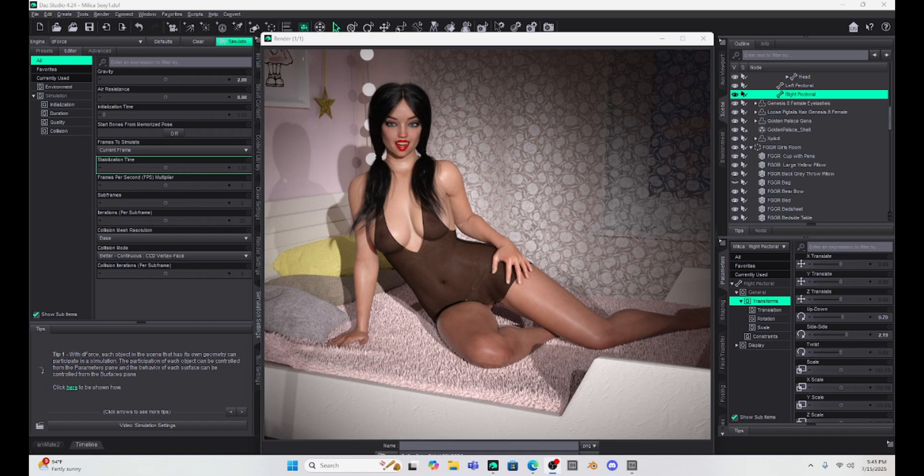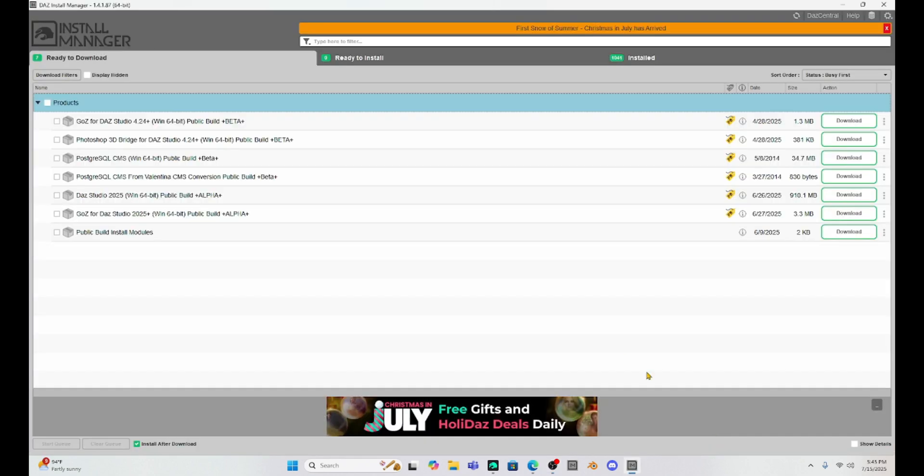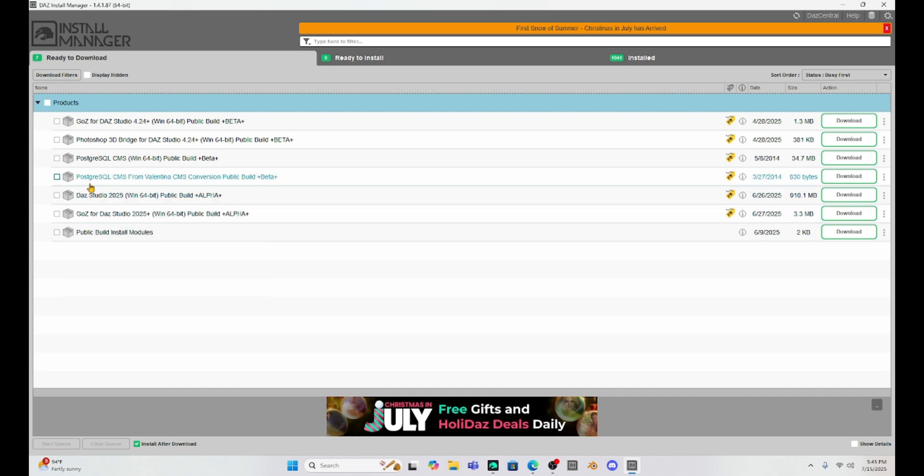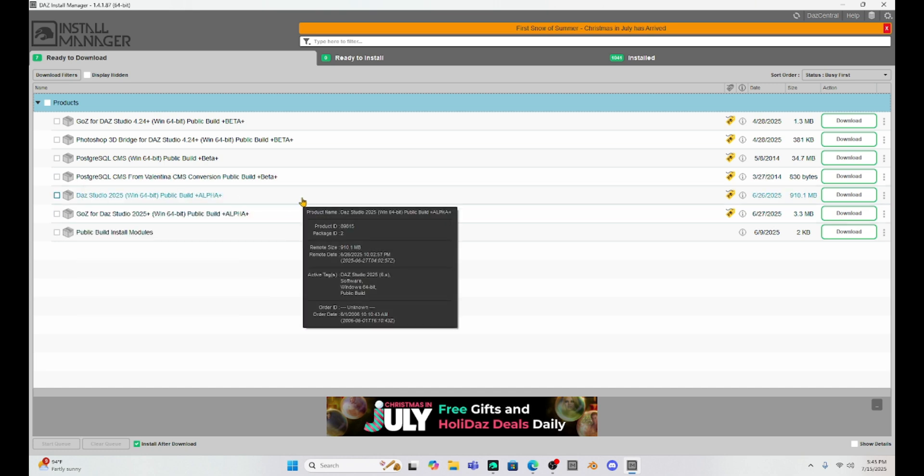If you get a computer that is that awesome, you're going to have to go into your install manager, and you're going to have to download the Daz Studio 2025. This Daz Studio 2025 is set up to run the 5000 plus series GPUs.